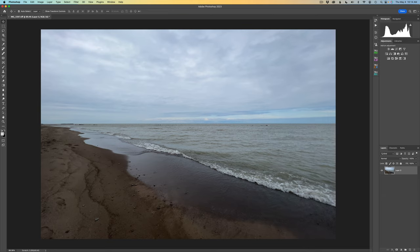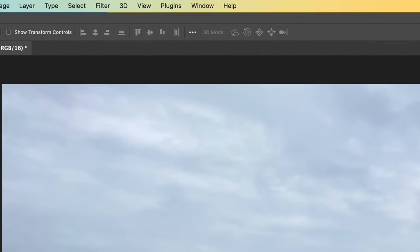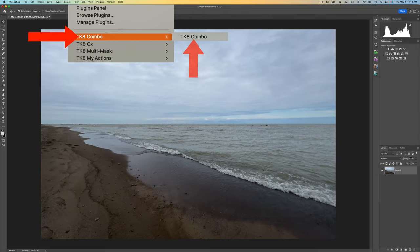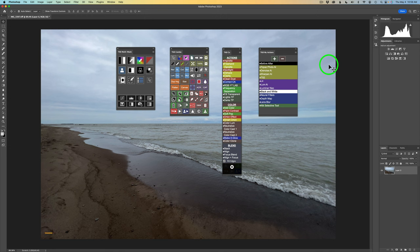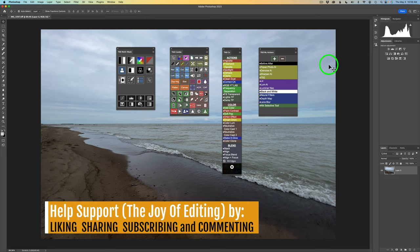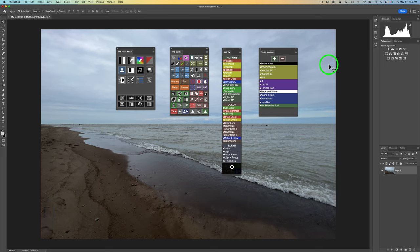Let's jump right into it. To find your TK8 panels, come up to the Photoshop menu and click on Plugins — you'll find them right inside there. Simply click on each plugin and open them up. Once opened, you'll see them sitting out on your desktop. Now we need to figure out where we want to place them, and it may be different for each of us.